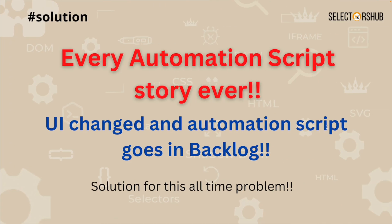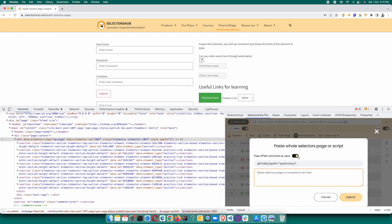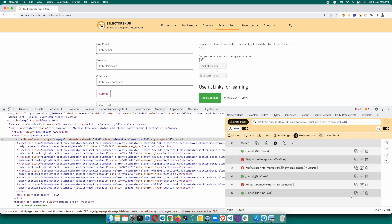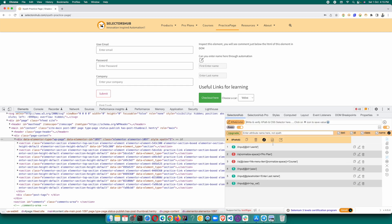This way your automation script will never go into backlog, and you can easily verify your complete script and all your XPath in one go. Also, if you have just raw XPath without any command, that is also possible — paste all the XPath, turn off the command option, and submit. It will show you the results. You can copy all rows, download the data as an Excel file, and all these features are available in the free version as well.